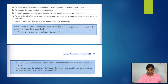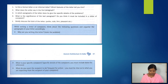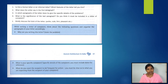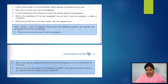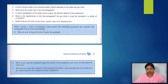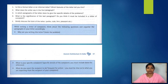While writing a letter of complaint, think about the following questions and organize your paragraphs accordingly: Why are you writing this letter? State the problem clearly. What is your specific complaint? Include specific details. Include dates for reference. What do you want the recipient to do? You must be clear as to what you are expecting from the recipient of your complaint.